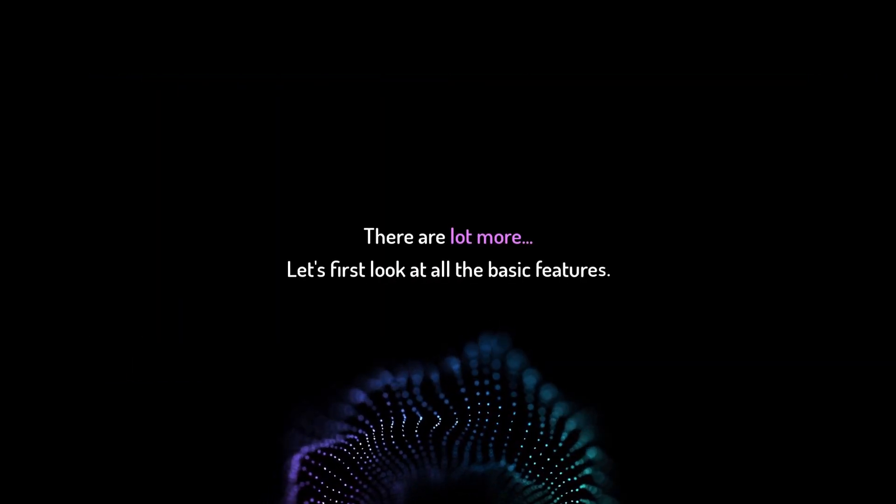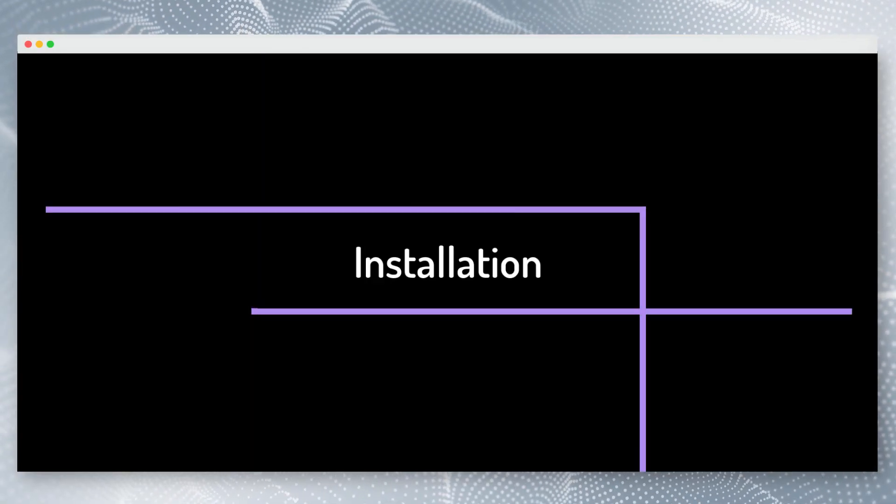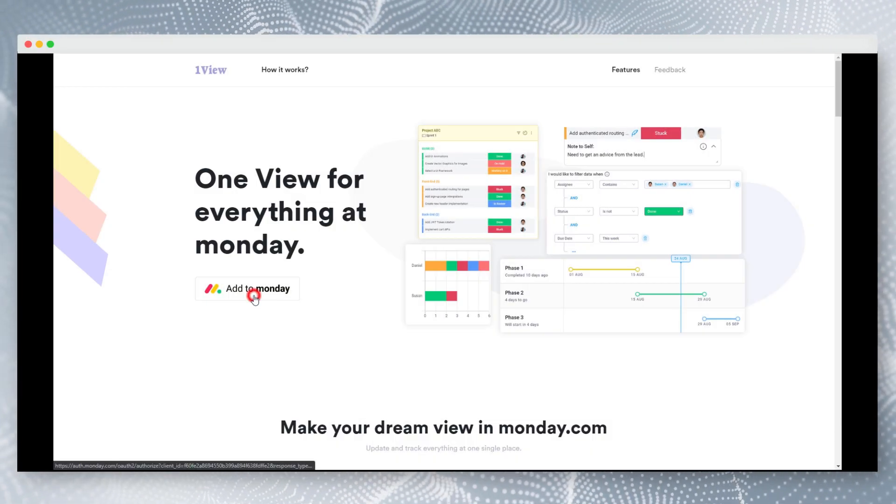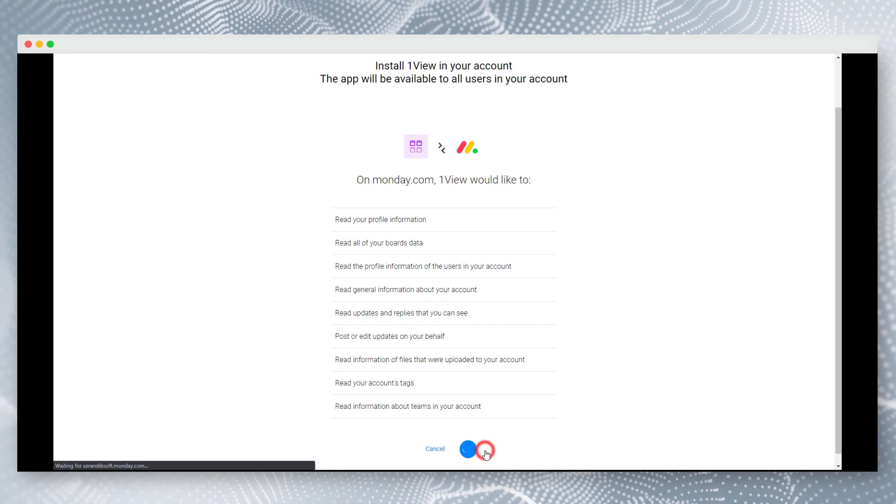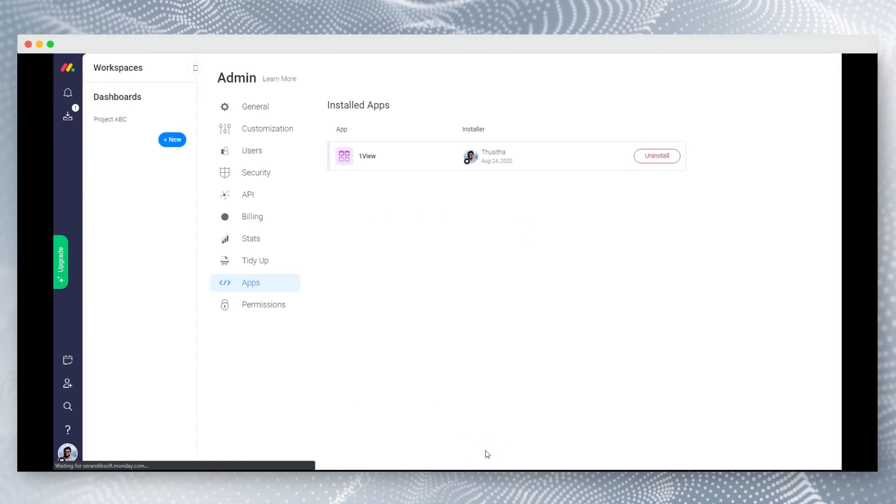Let's first look at all the basic features in OneView. Let's see how to install OneView. First visit OneView.website and click add to Monday button. With just two clicks you can easily install OneView to your account.